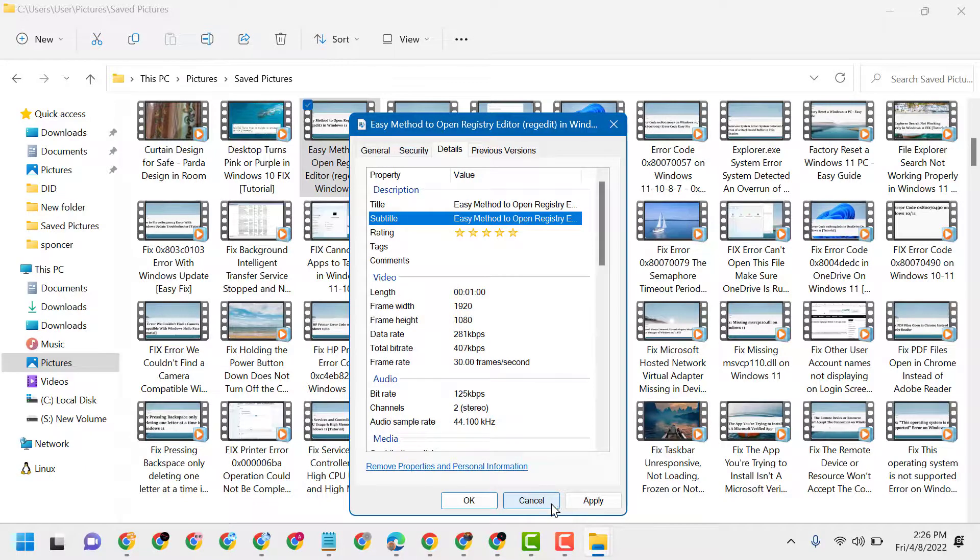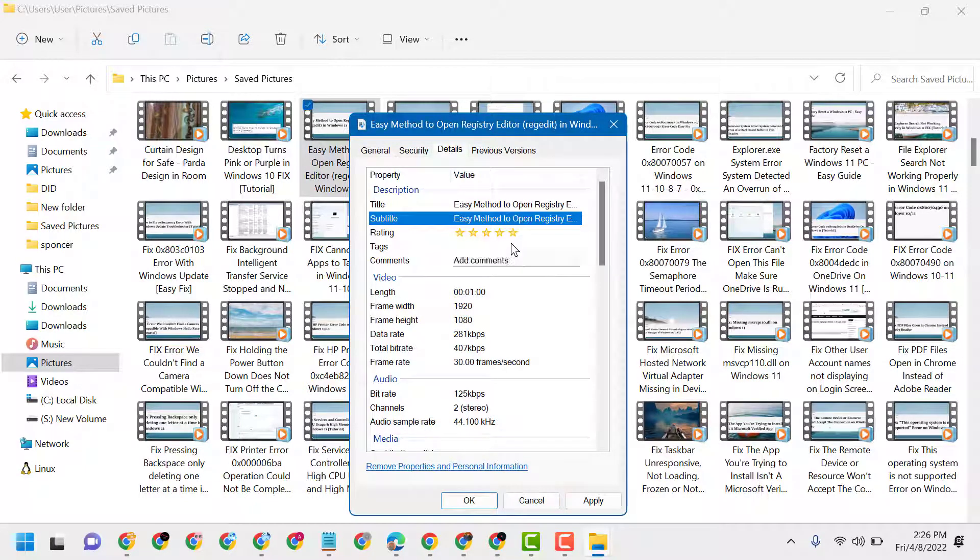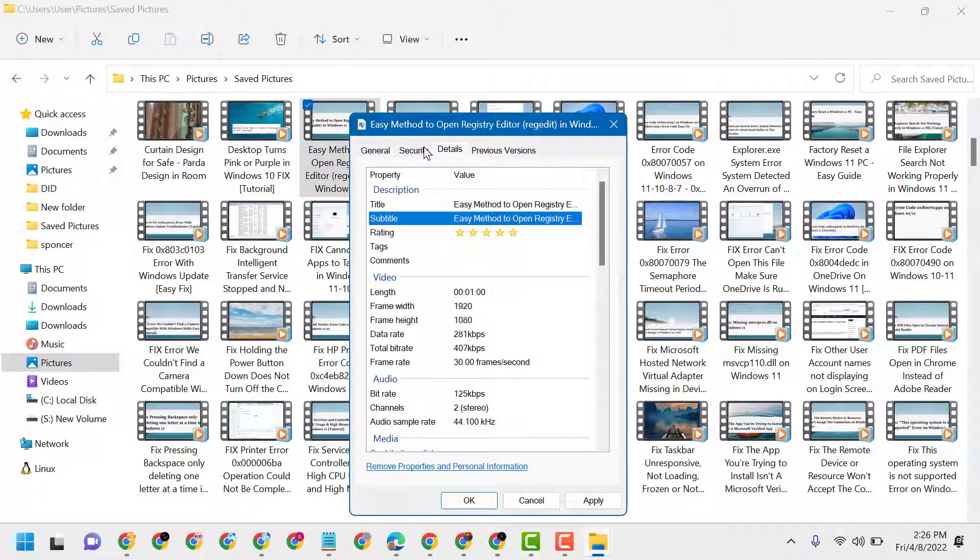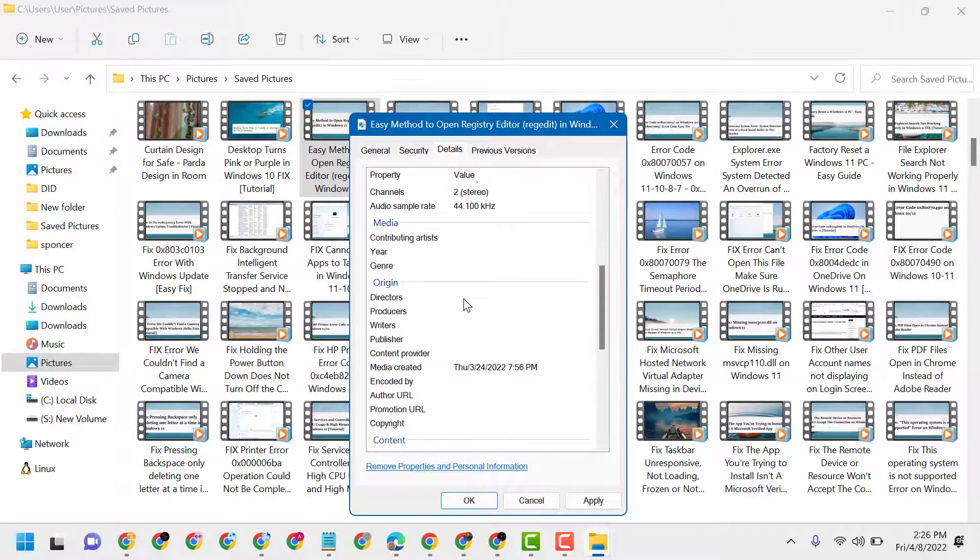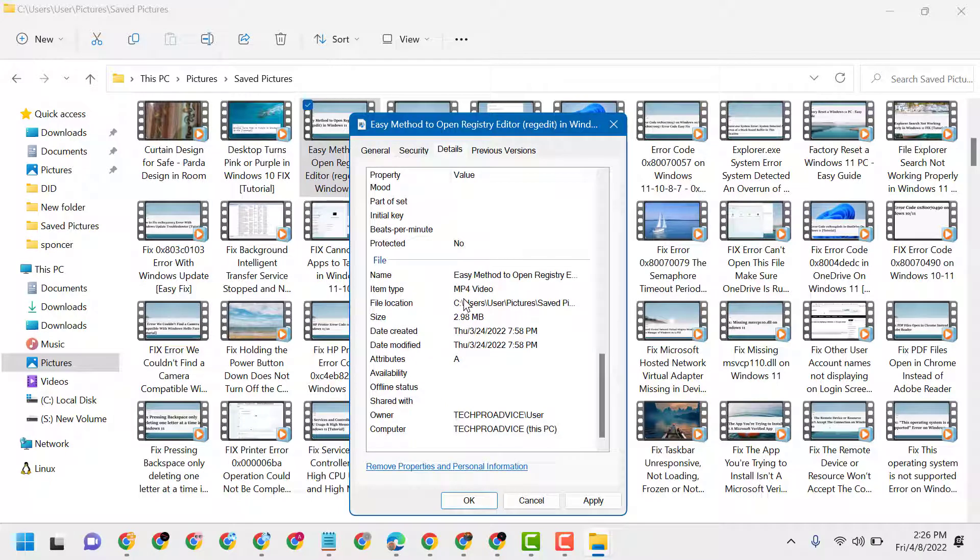If you want to upload it on YouTube, delete that video, change the file name here, and re-upload the video.